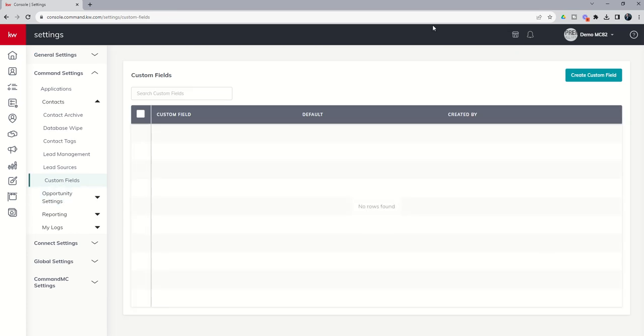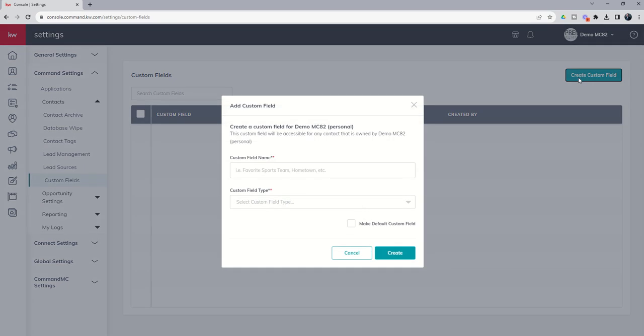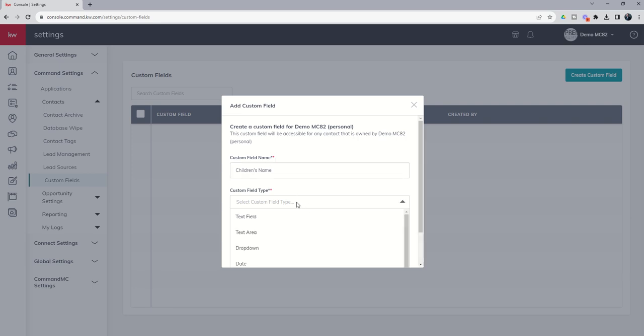When we do that, you can see that we have a list of all the previously created custom fields if we've done any before, and then the ability to create a new one. So I'm going to click on create custom field. Inside this custom field, I'm going to call this children's names. And then it asks me what type of field type that would be. You can see we've got a variety of selections—it could be a text field or area, a dropdown, a date, checkbox, number...